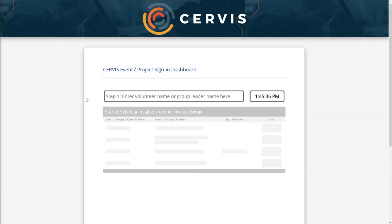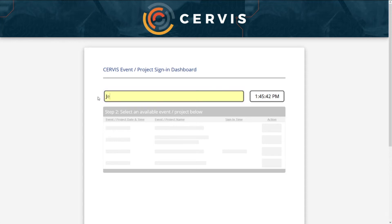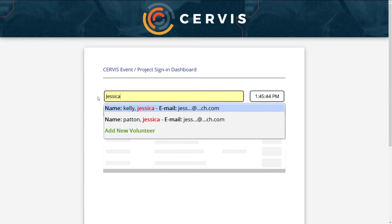Service makes it easy for you to sign in when you arrive to volunteer with an organization. From the Open Sign-in Console, begin by typing either your first or last name into the search bar.